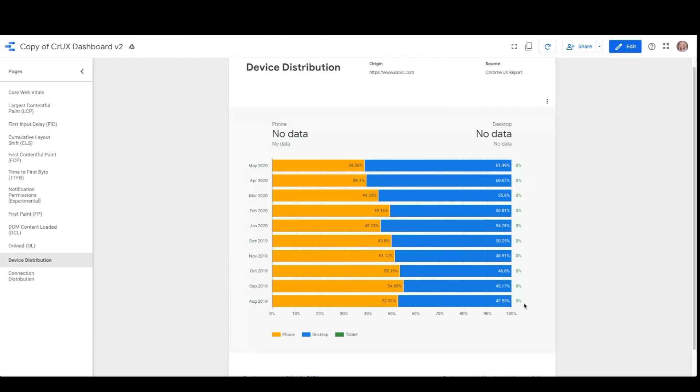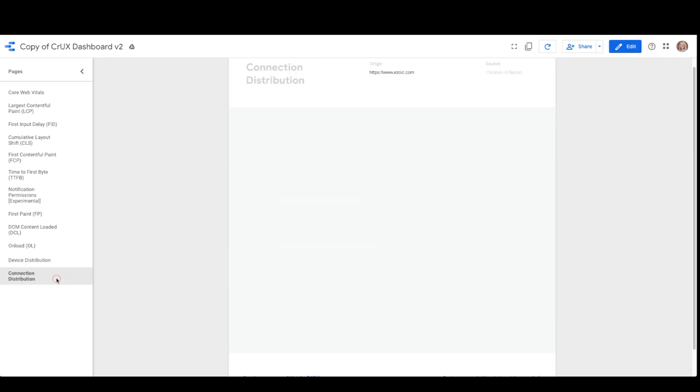The connection distribution page shows how users with different connections, 4G, 3G, 2G, slow 2G, and offline, experience the origin.